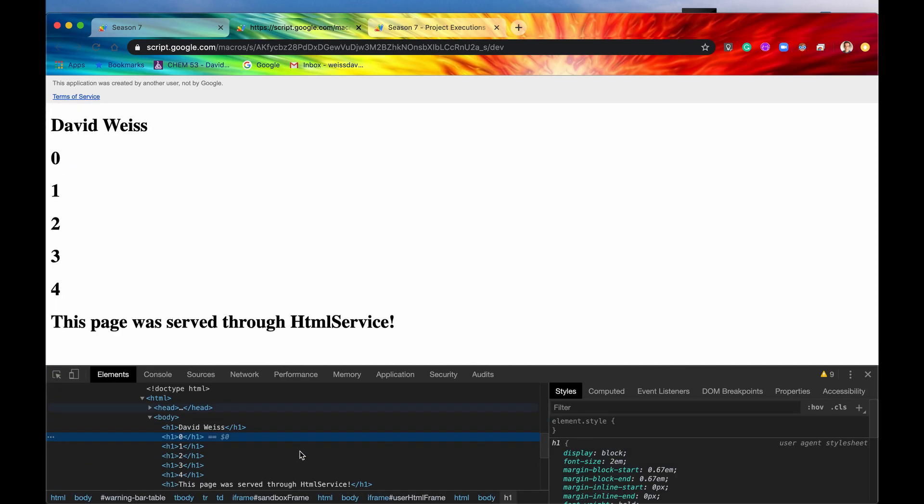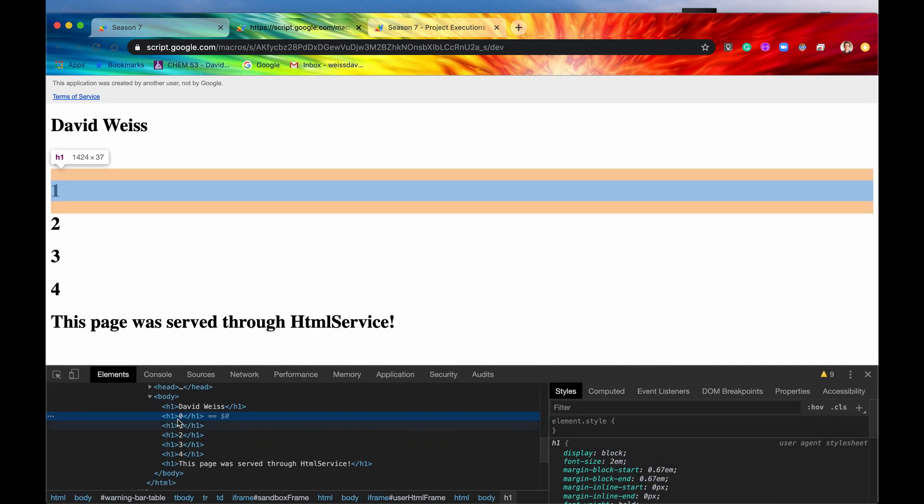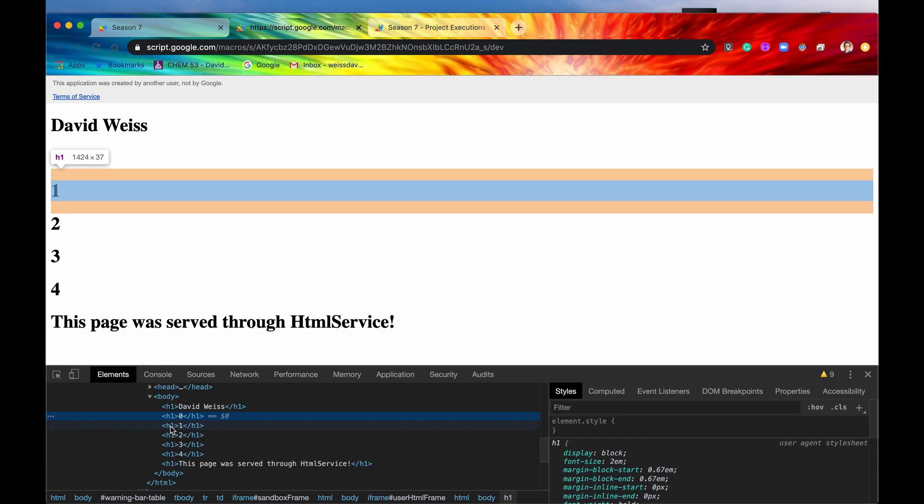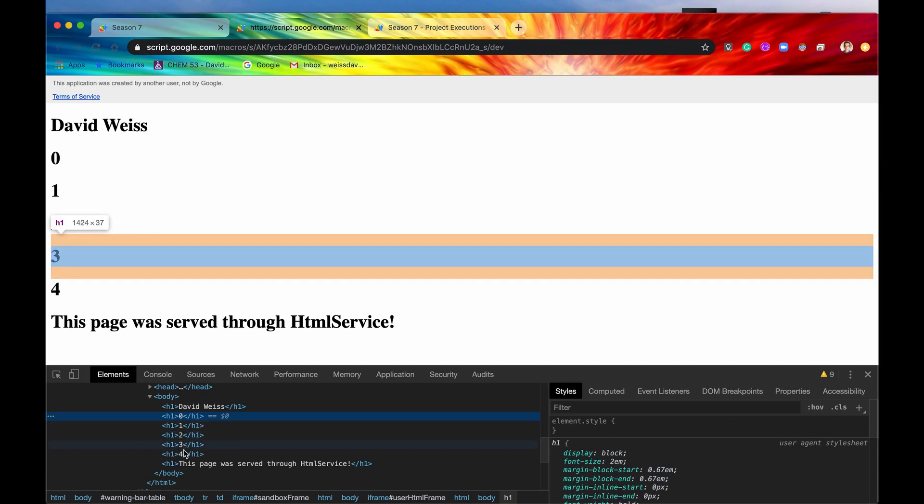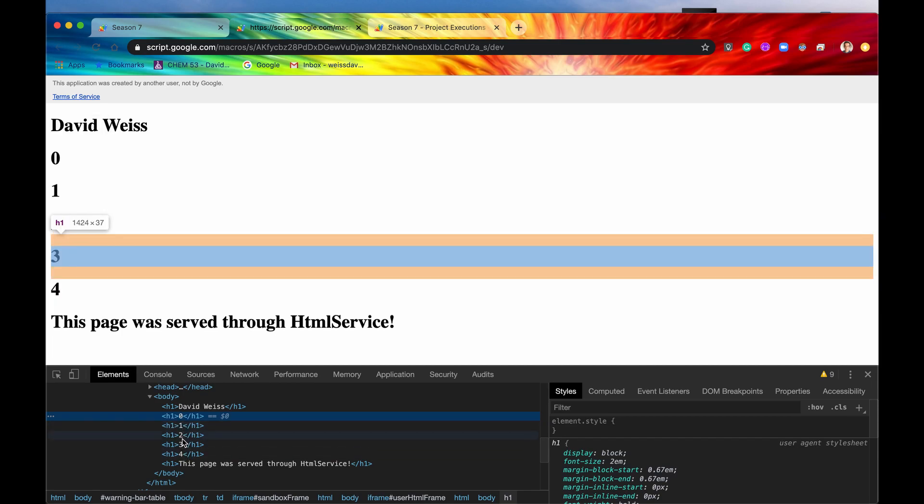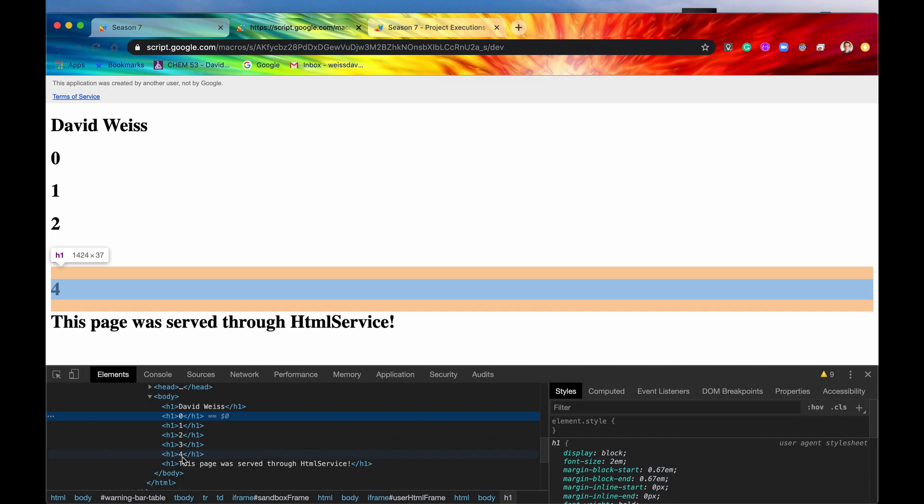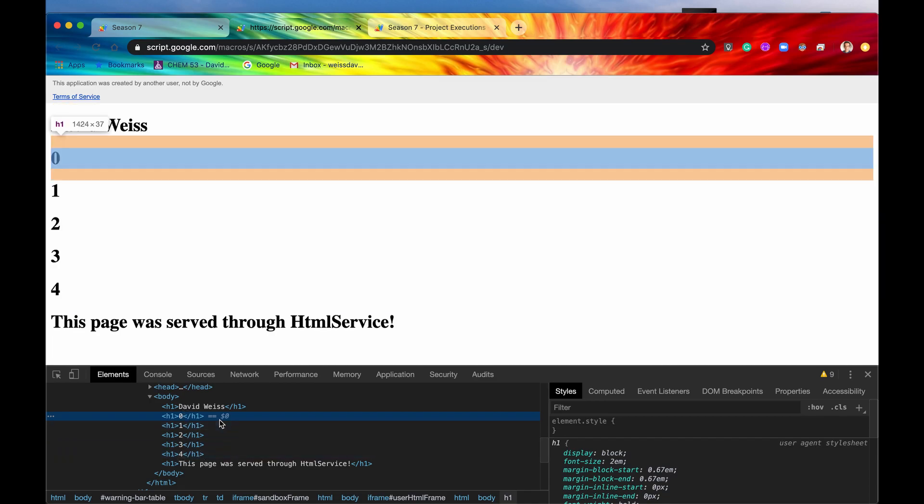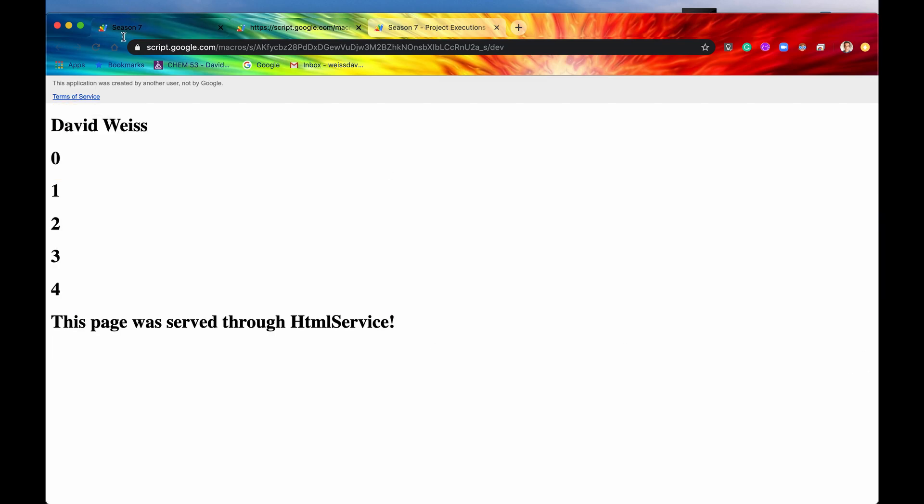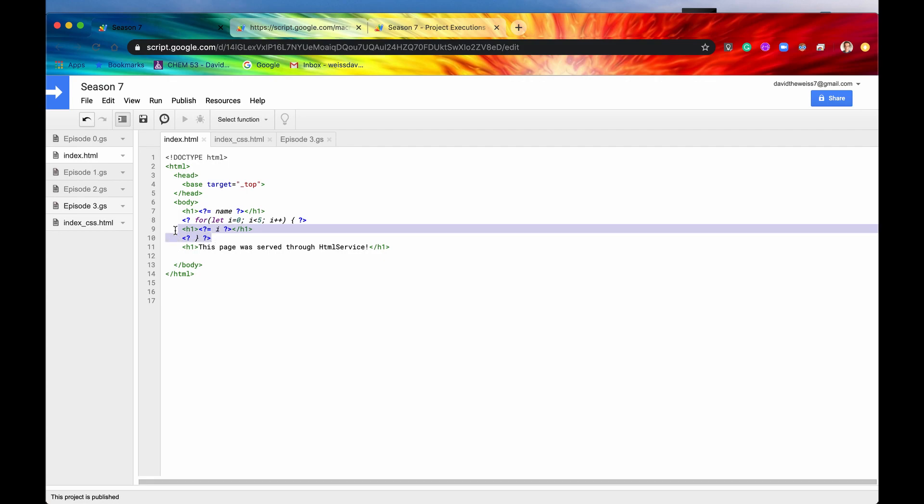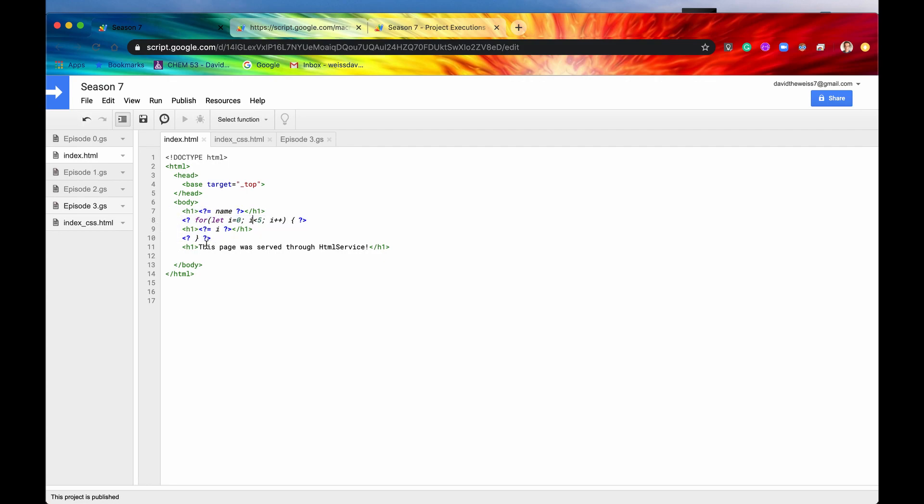And if you go into your Chrome developer tools, you can select, say, one of these, and you can see that now this for loop created all of these H1 tags, and it was injecting i into the content of each of these H1 tags. So that is pretty cool, and it's a neat trick, and it's a cool thing to learn.